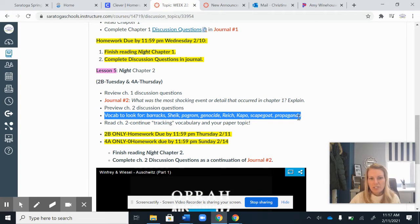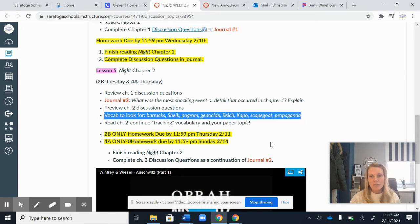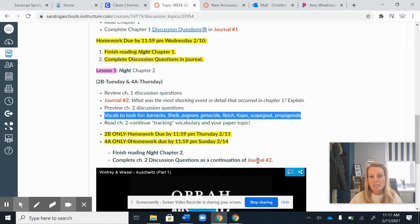So don't worry about that vocab just yet, but that is the vocab that is remaining. We covered a lot of the vocab in Chapter 1. If you didn't put sticky notes on those vocab words, that's another way you could spend your time today if you have additional time left over.